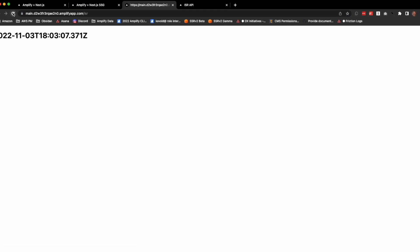So what this does is give us the best of static generation—I'm sorry, server generation and static generation.